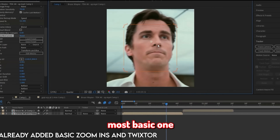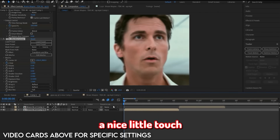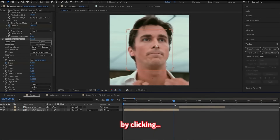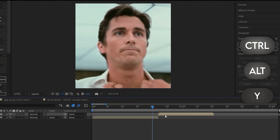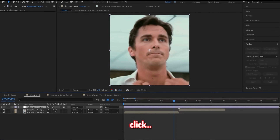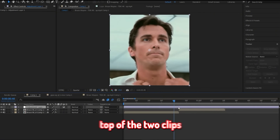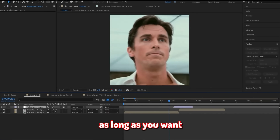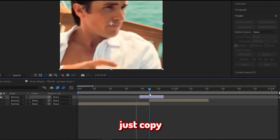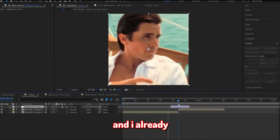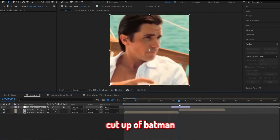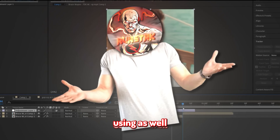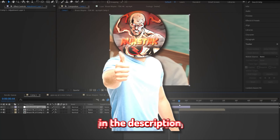First, I'm going to show you the most basic one. It's simple, but it's a nice little touch you can always throw into your edits. Start by making an adjustment layer by clicking Control-Alt-Y on Windows, or Command-Option-Y on Mac. It should be on top of the two clips you want to transition, and trim it to however long you want the transition to last. I already have some high-quality Batman clips cut up, and I'll put a link to the same editing scene pack in the description.